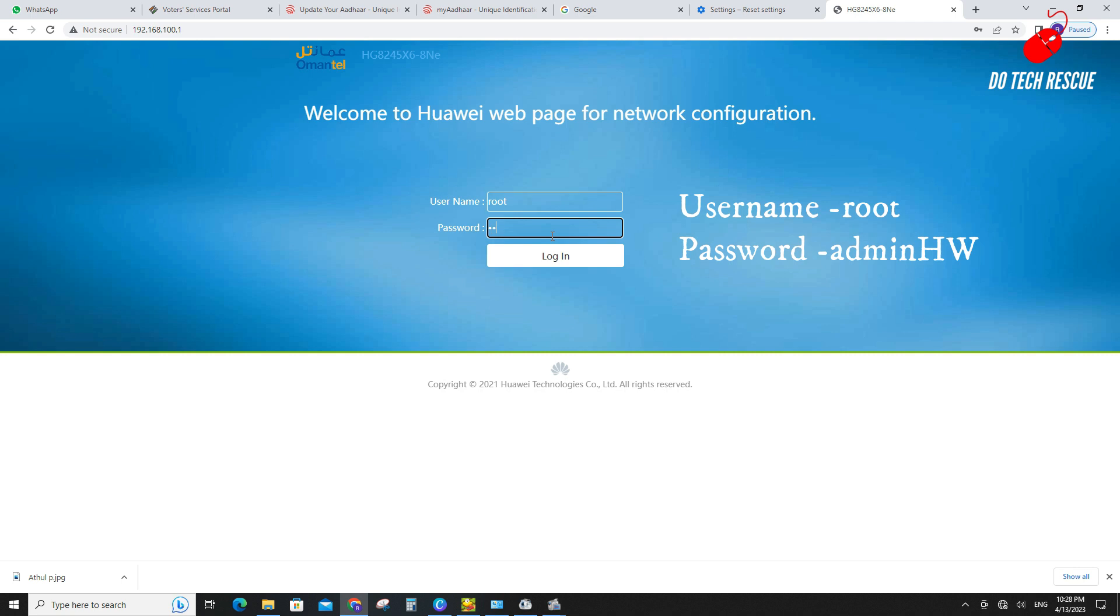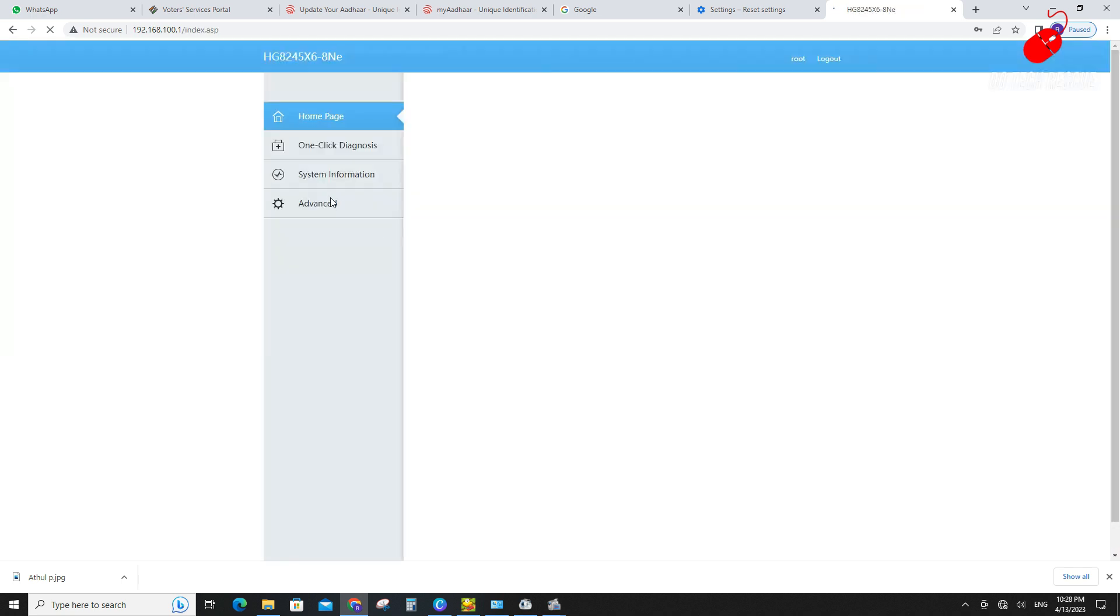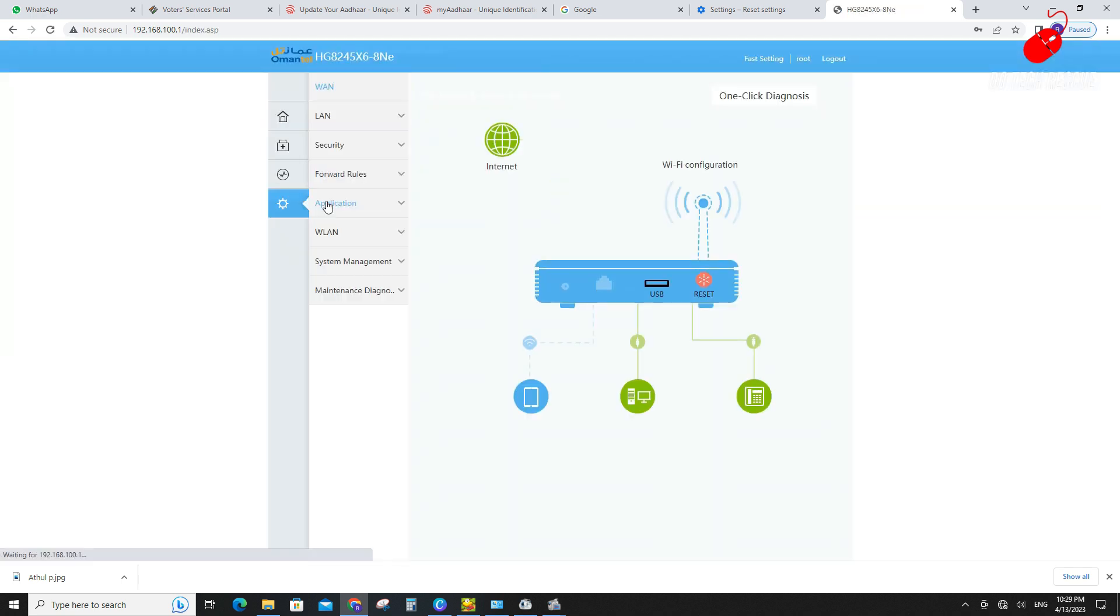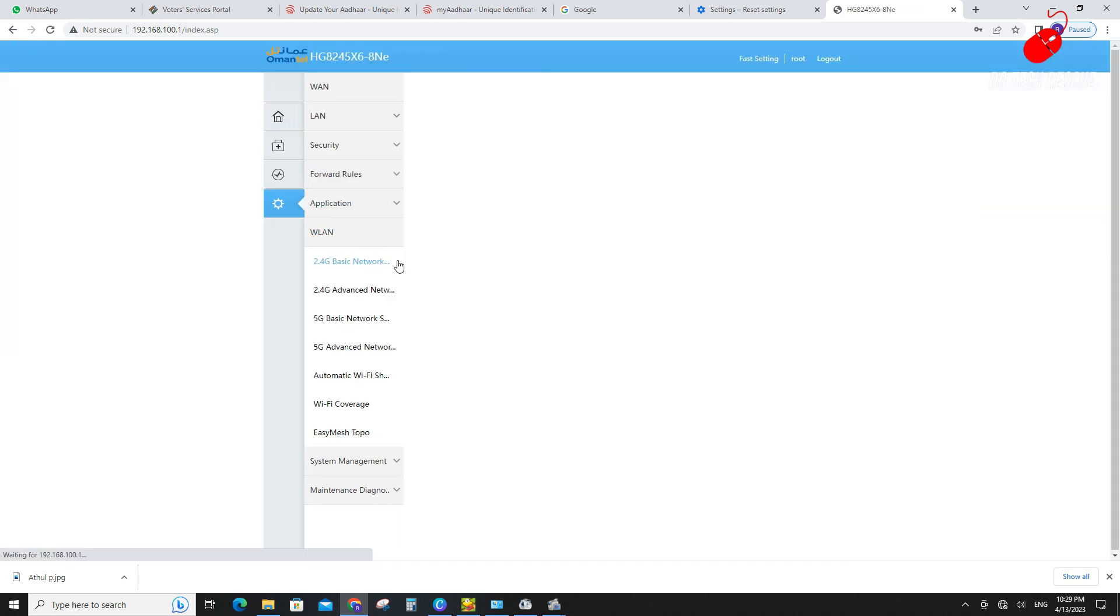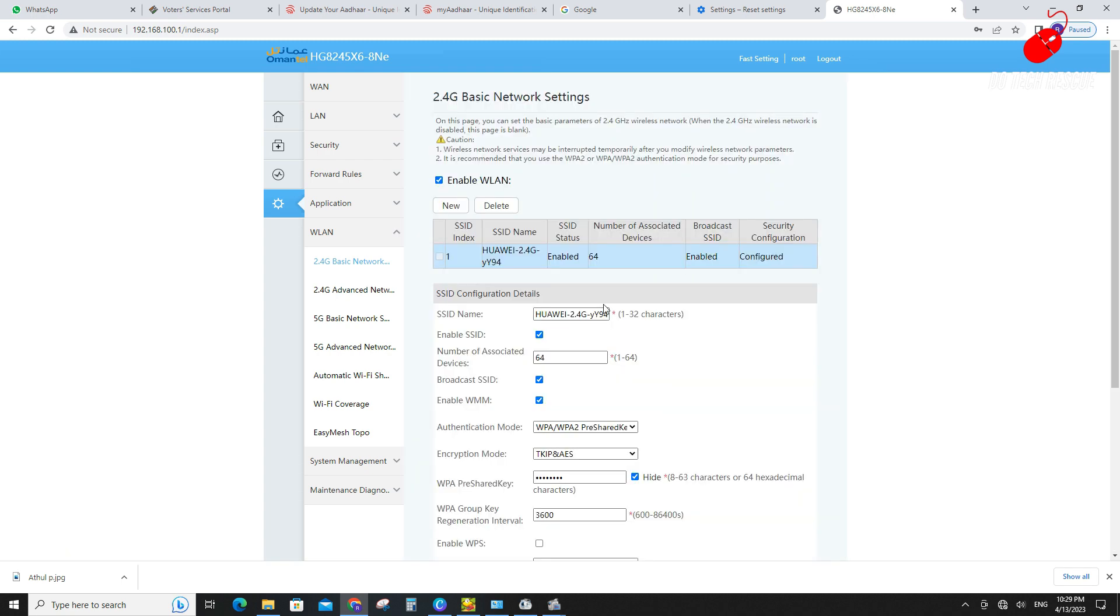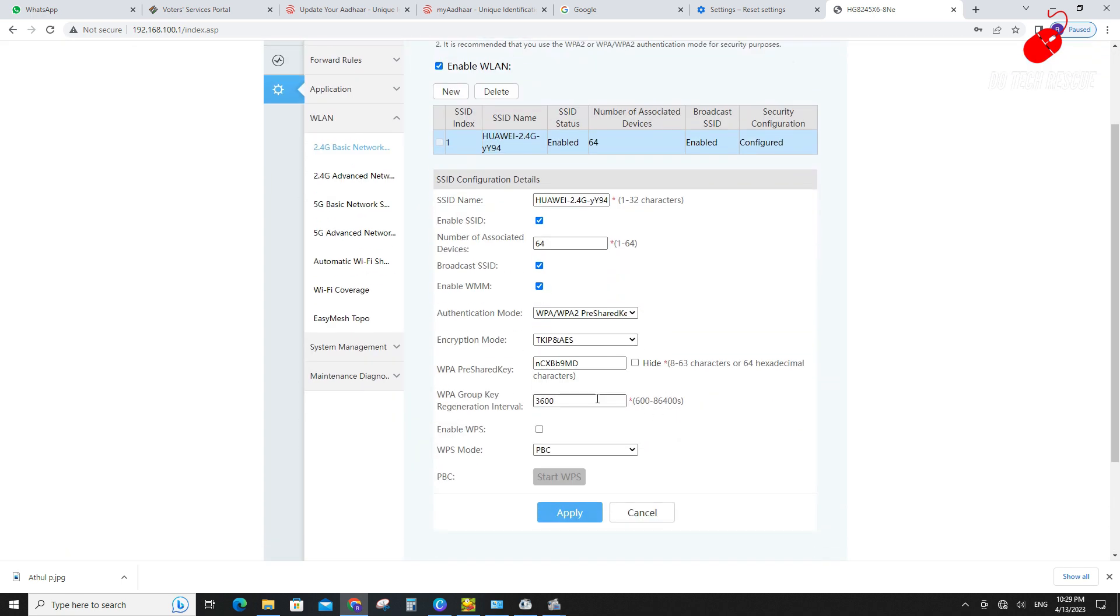Here I am using Huawei HG8245X6-8NE model fiber router provided by Omantle using an Oman. Click on the Advanced tab and check what's our current Wi-Fi password. It's important for extending the network.